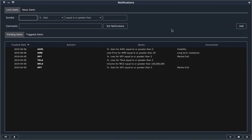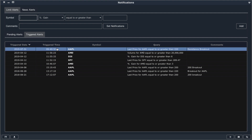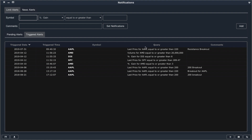All of your alerts will be tracked in the pending alerts window, and you can see a history of all your previously triggered alerts in the triggered alerts tab. Here I can see the same information: the date the alert was triggered, the time it was triggered, the ticker itself, the criteria, and the comments I made. This can be helpful for reviewing historical information and for better tweaking your future alerts.